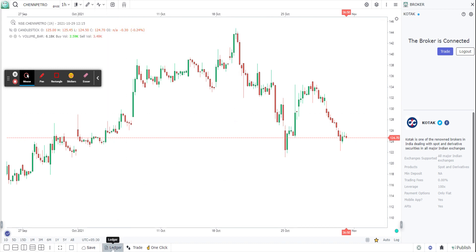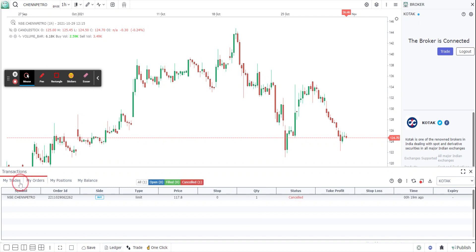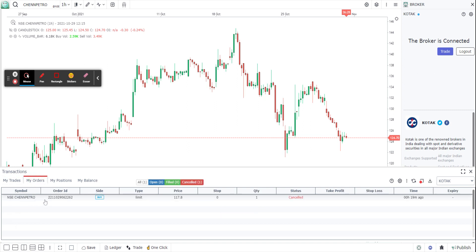Just to be doubly sure, we are going to use this ledger panel and check all the trades that we have taken. I had placed an order today in the morning on Chennai Petroleum, and that order is showing up here. All your executed trades will be in this panel — your orders: open, filled, canceled. You can choose from this toggle what you want to see. Your positions will also show here.